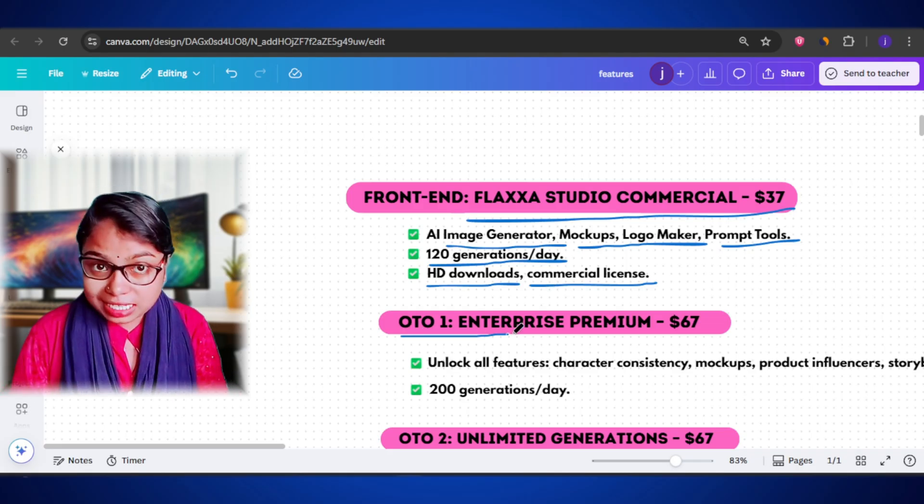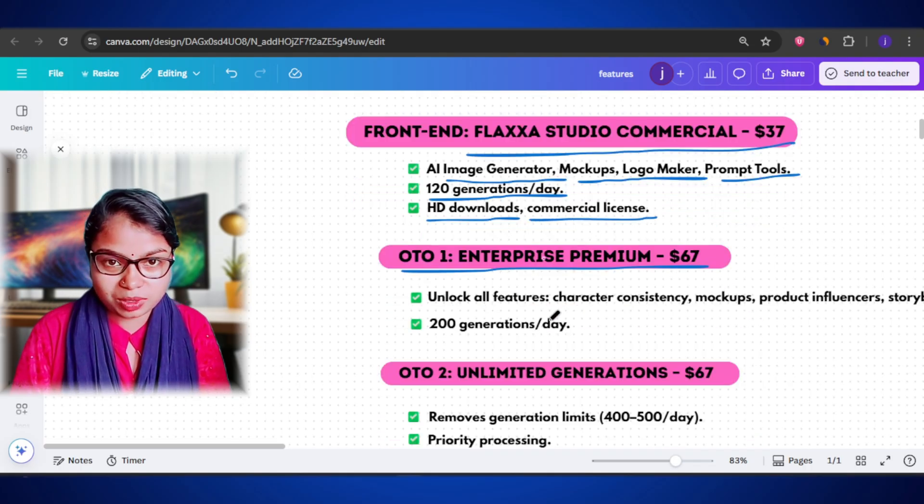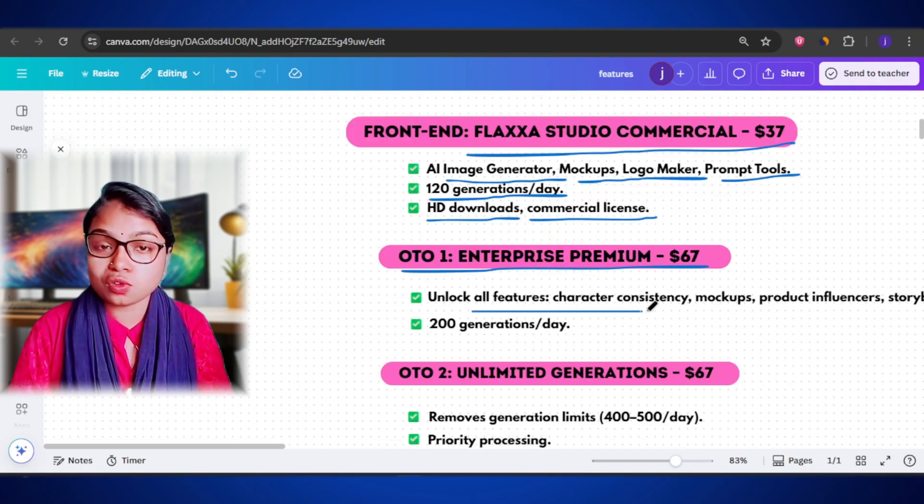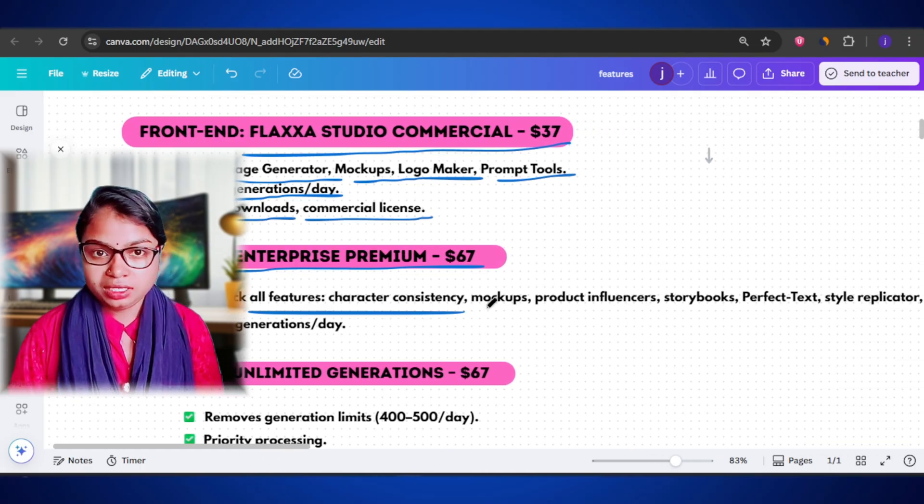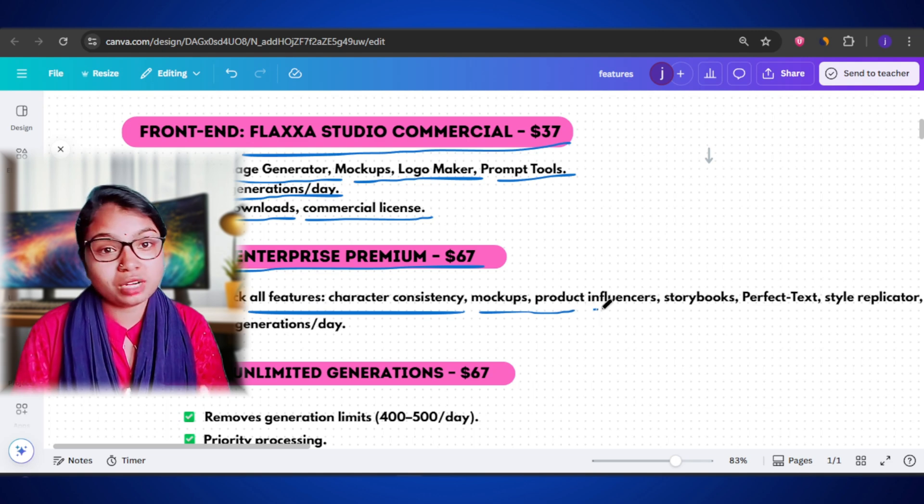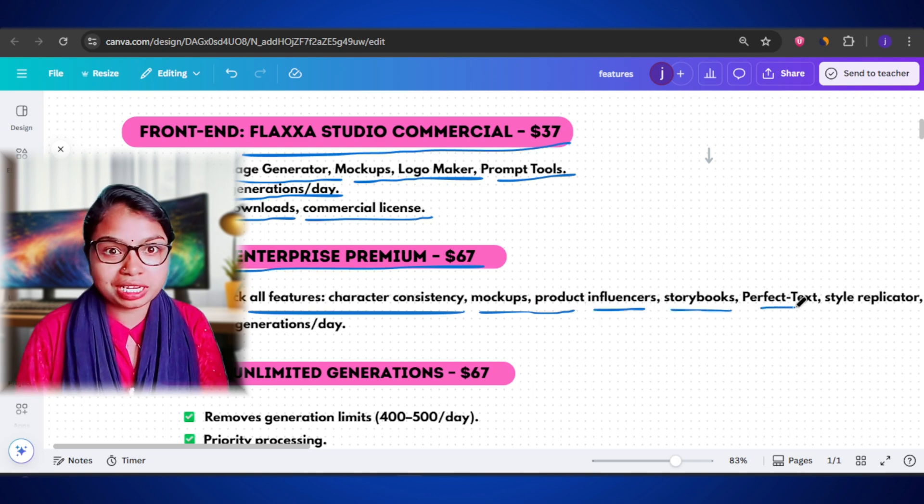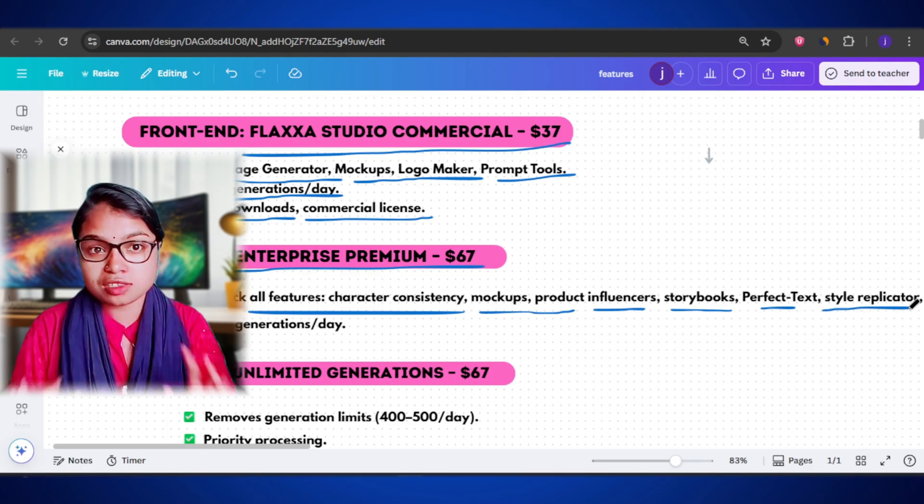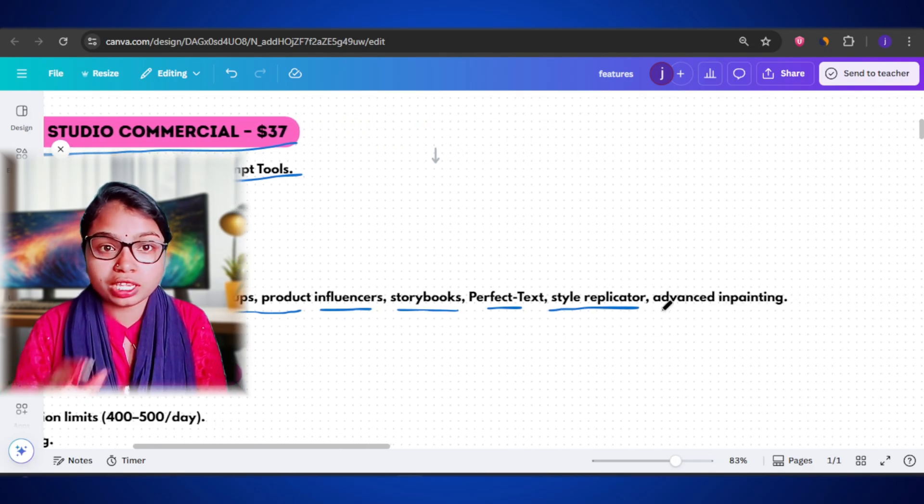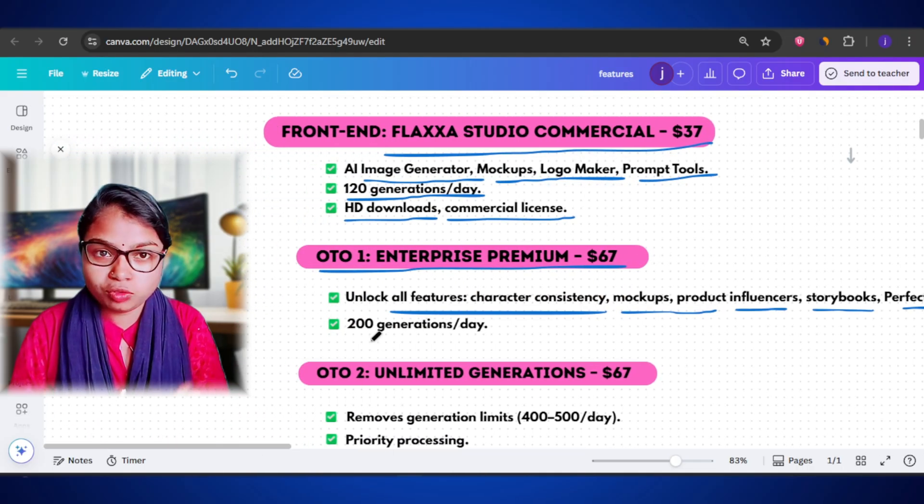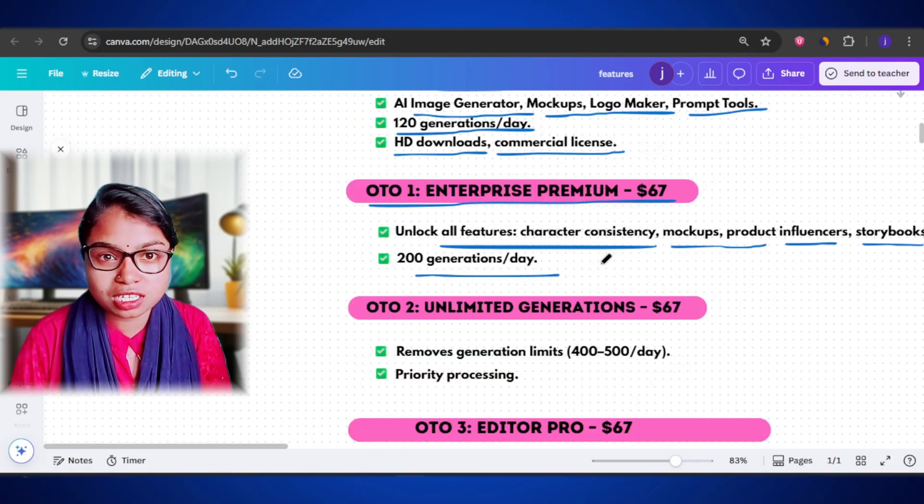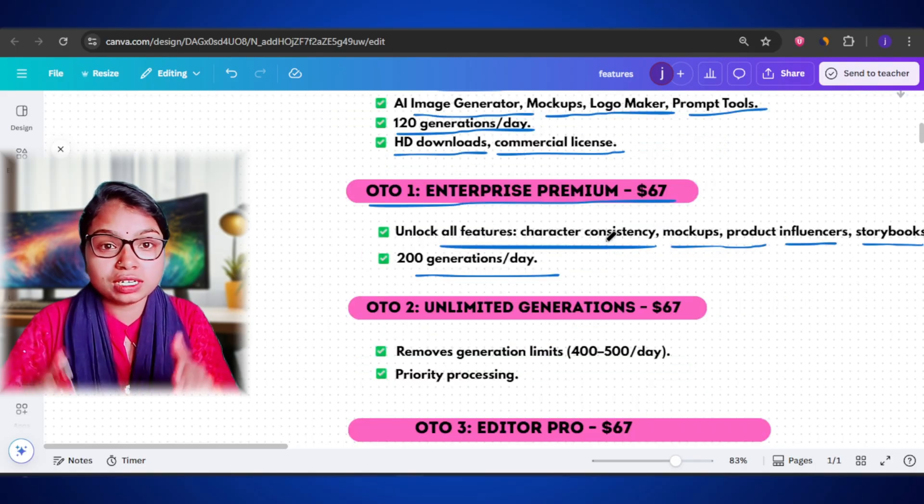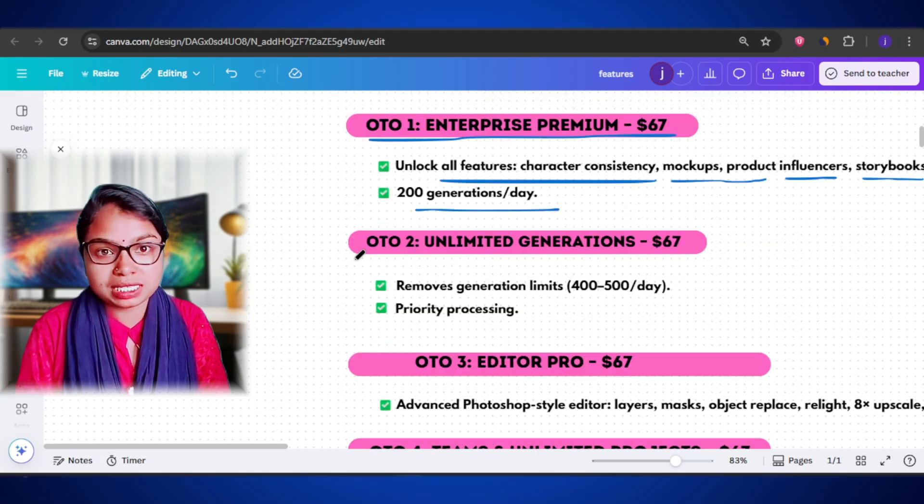Next, comes OTO 1 called Enterprise Premium, priced at $67. Now, this one unlocks all the advanced features that are not available in the front-end plan. You get things like consistent character creation, premium product mockups, AI influencers, storybook creation, the perfect text feature for razor-sharp text and advanced inpainting tools for human faces or objects. You also get up to 200 generations per day. This plan is perfect for serious creators, small businesses, or anyone who wants access to all the premium tools inside Flexa Studio without limitations.